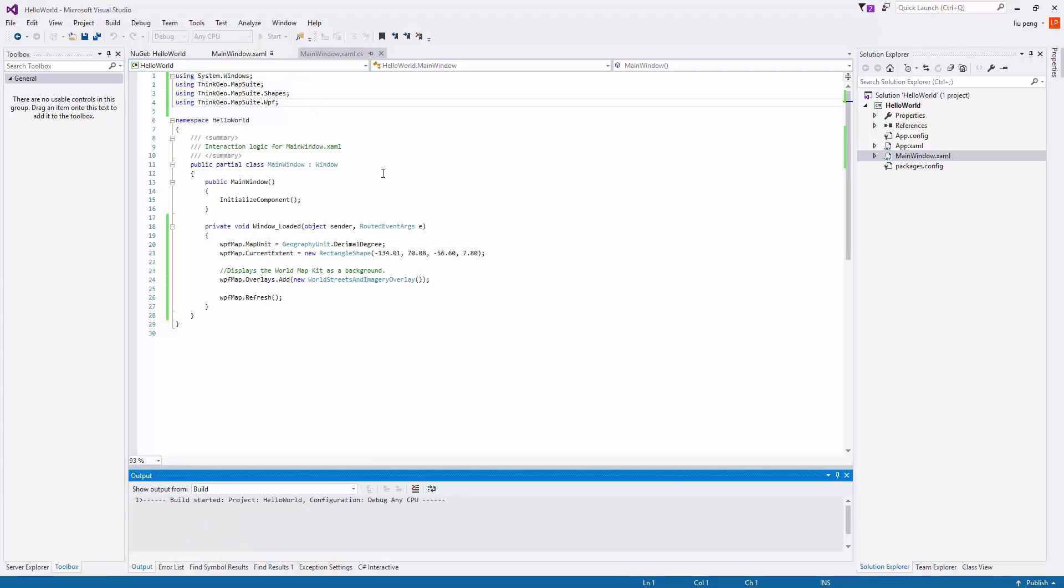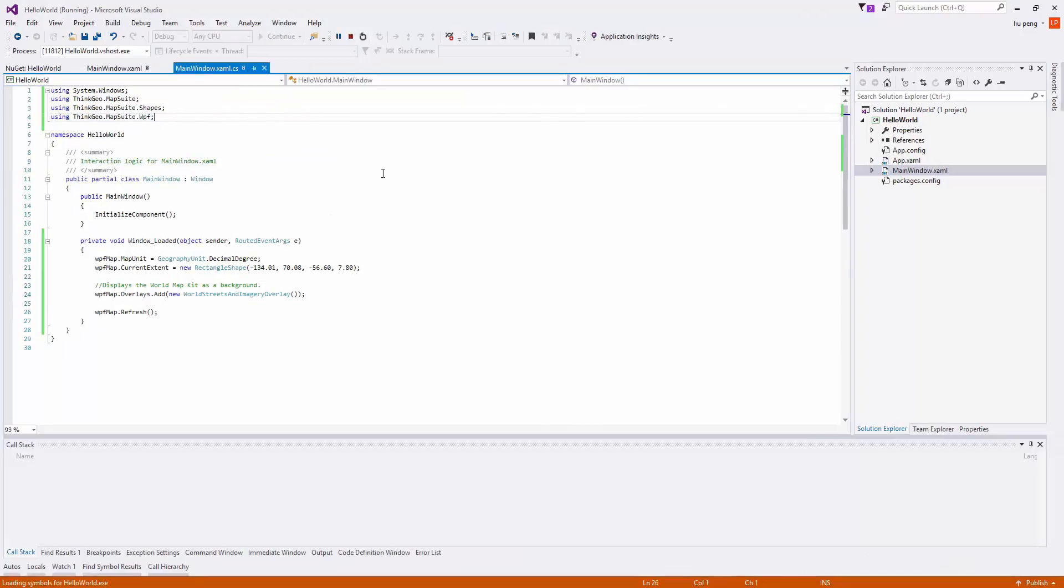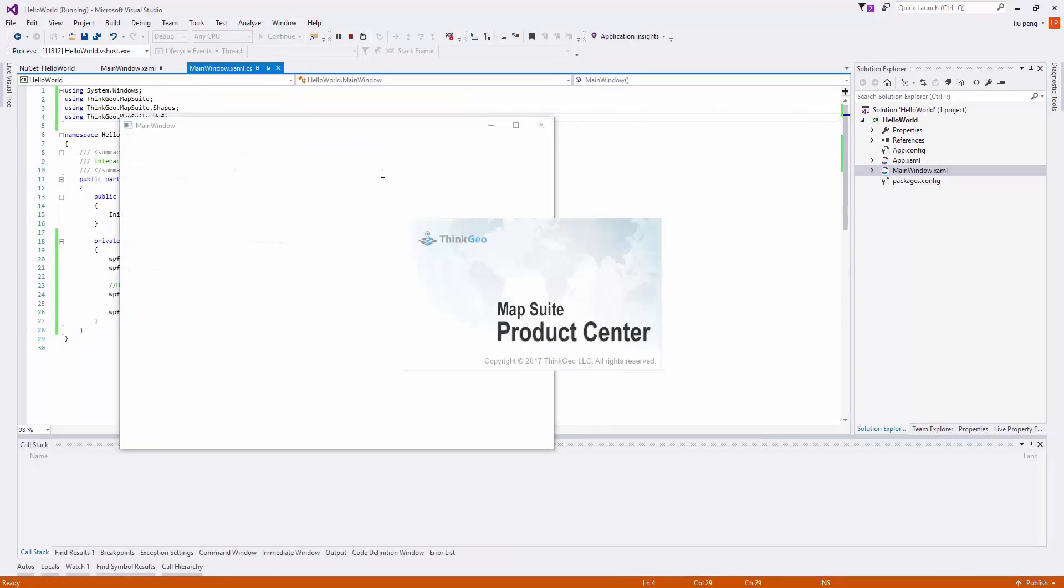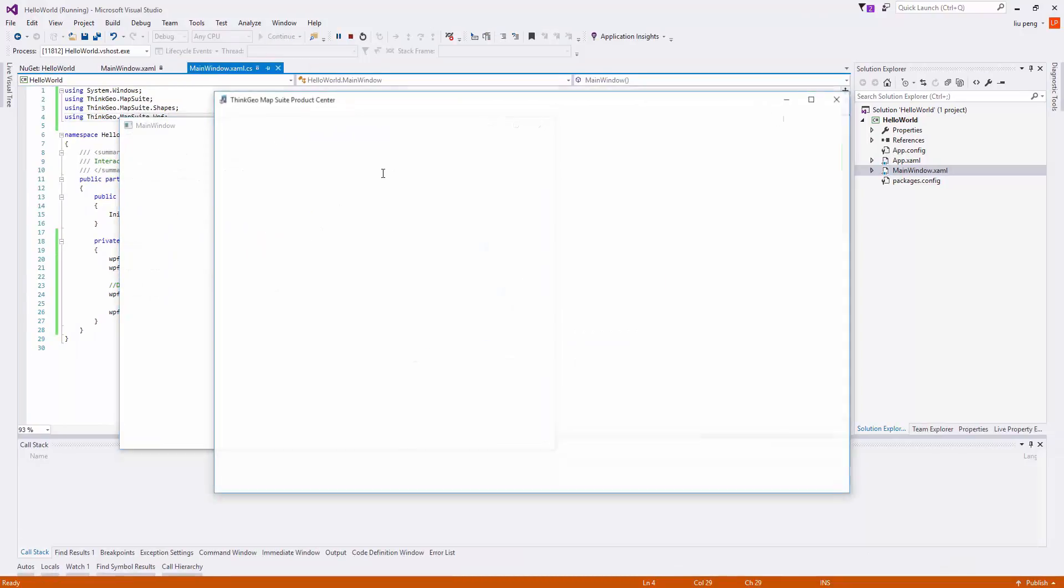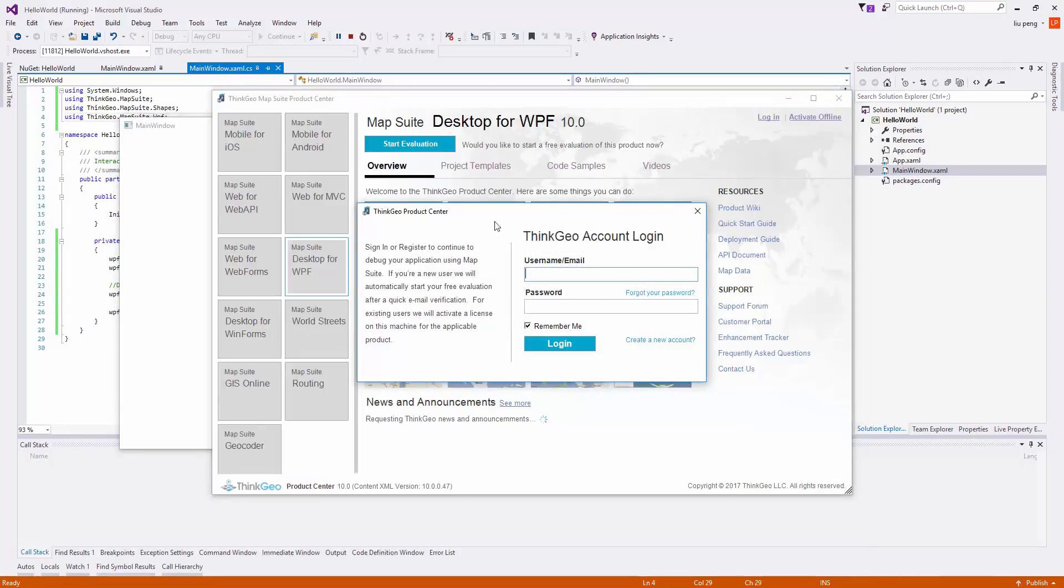The main window will load, and then the Product Center will load. If you do not have an account, you can create one here with the Create a New Account link. We enter our account information and log in.